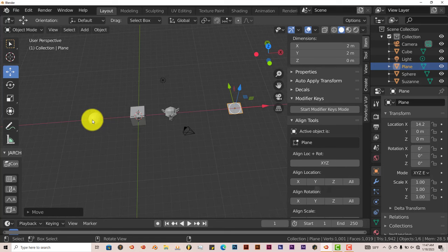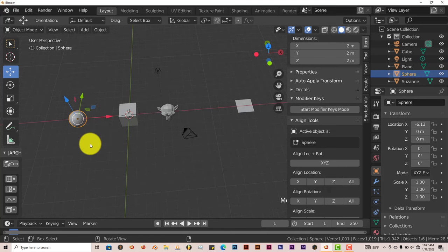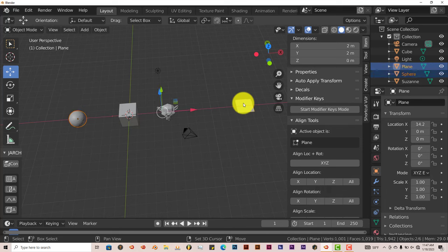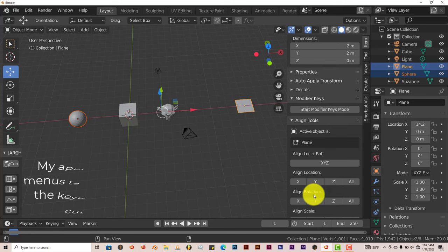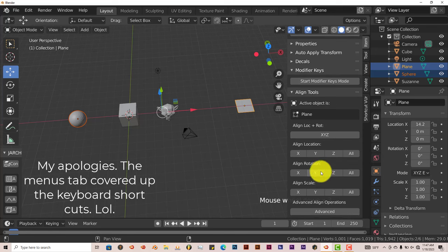What you can do is just click on what you want to be aligned. And then the second thing, hold down Shift-Click on what you want it to be aligned to. It's a bit of a tongue twister. Once you've done that, you can align the location, align the rotation, align the scale.